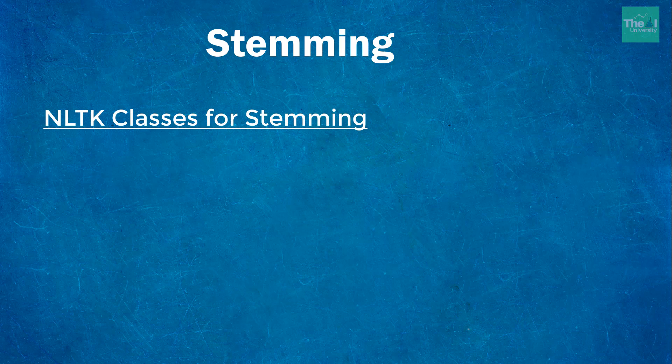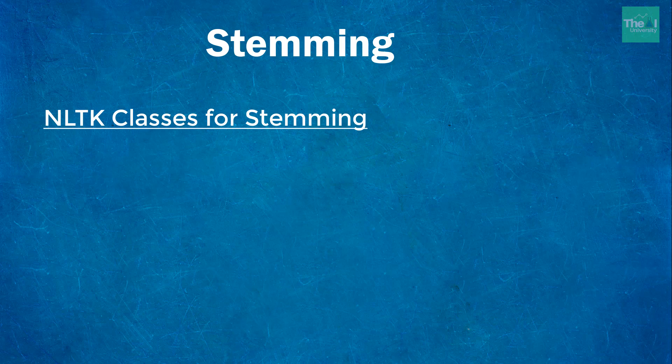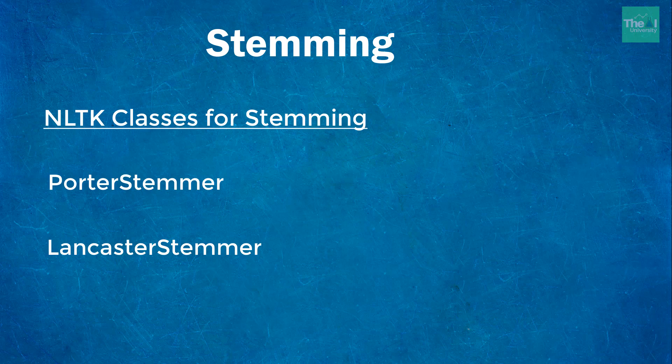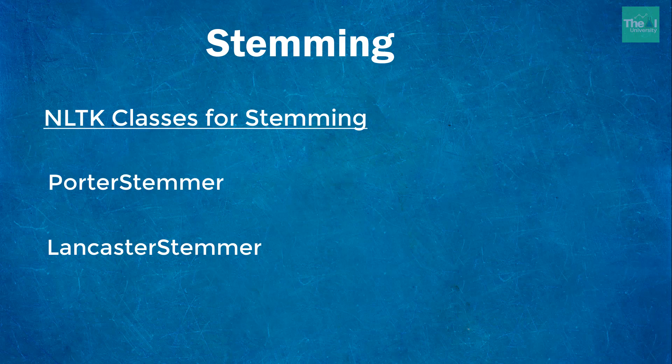In NLTK, stemmers are available in different languages. In English we normally use either Porter stemmer or Lancaster stemmer. Here I will use Porter stemmer throughout because it is considered most optimized with respect to speed.